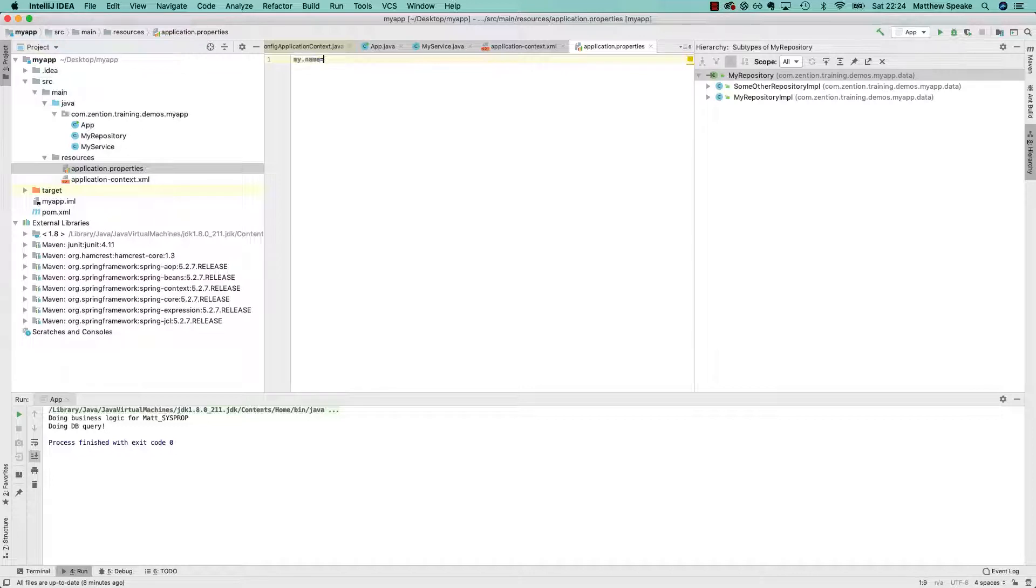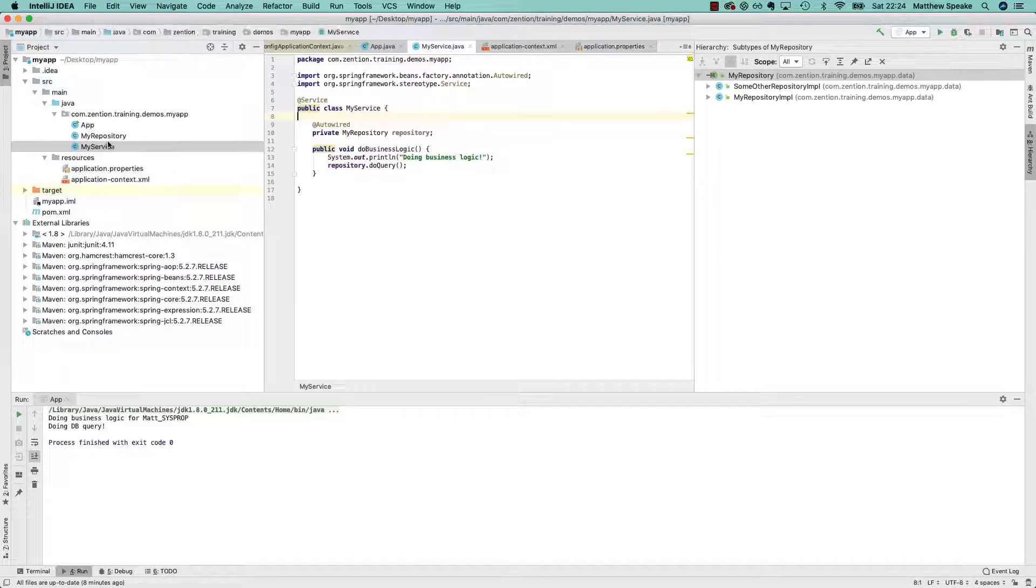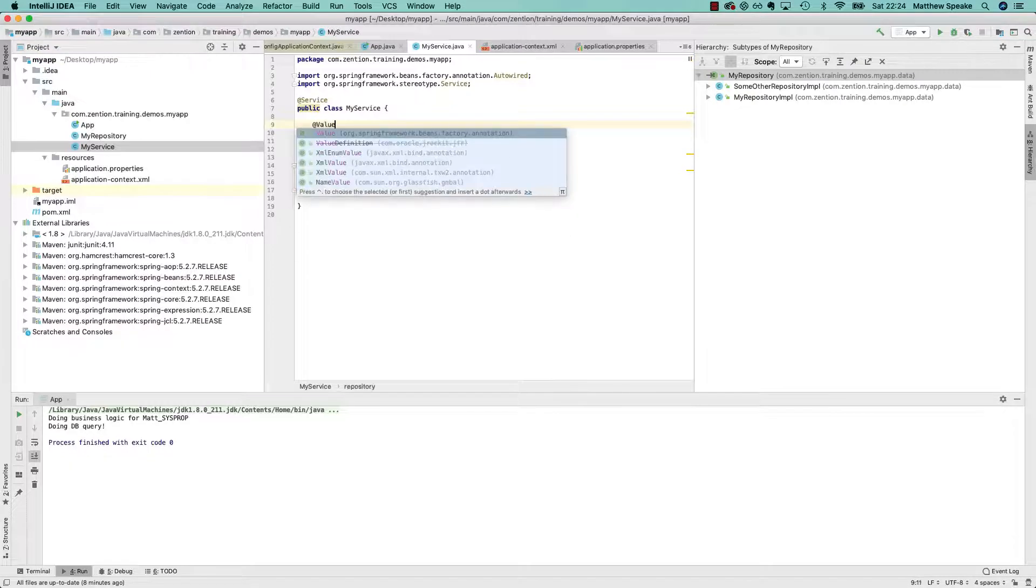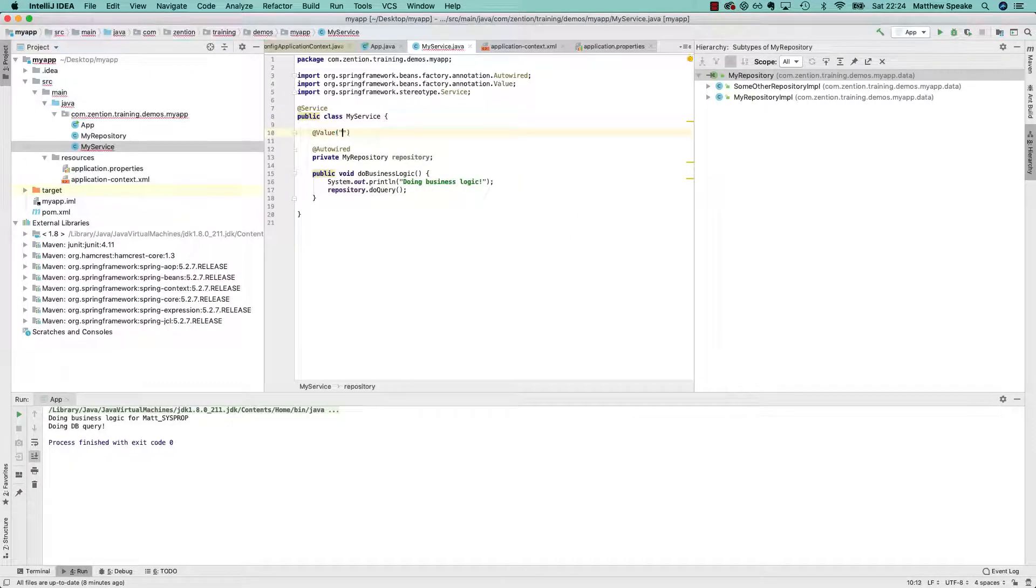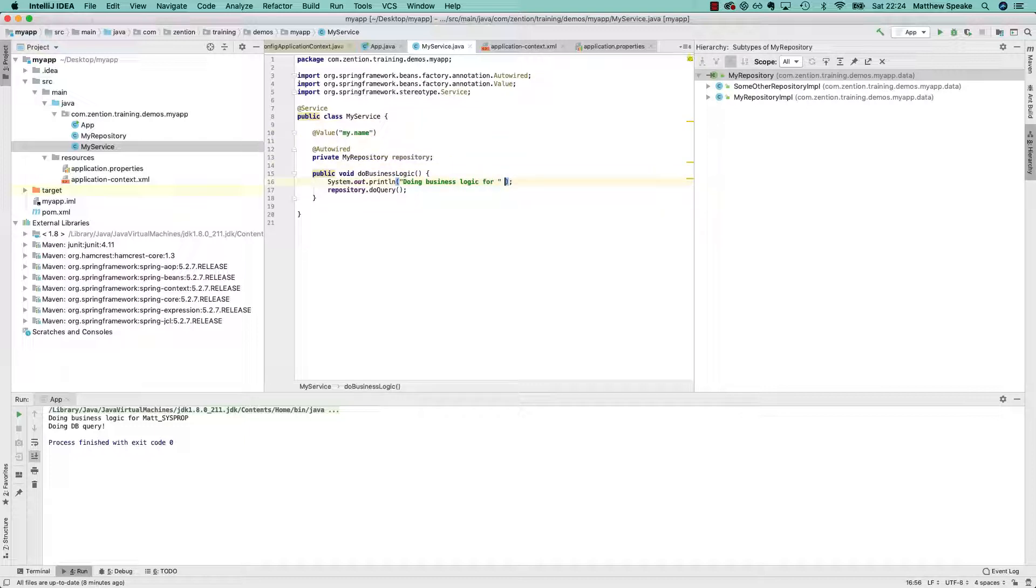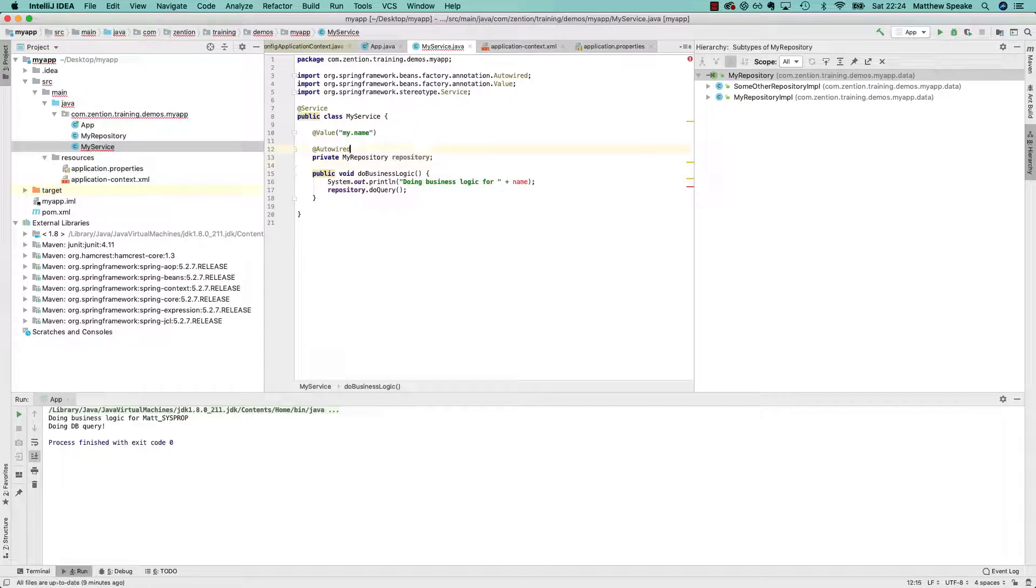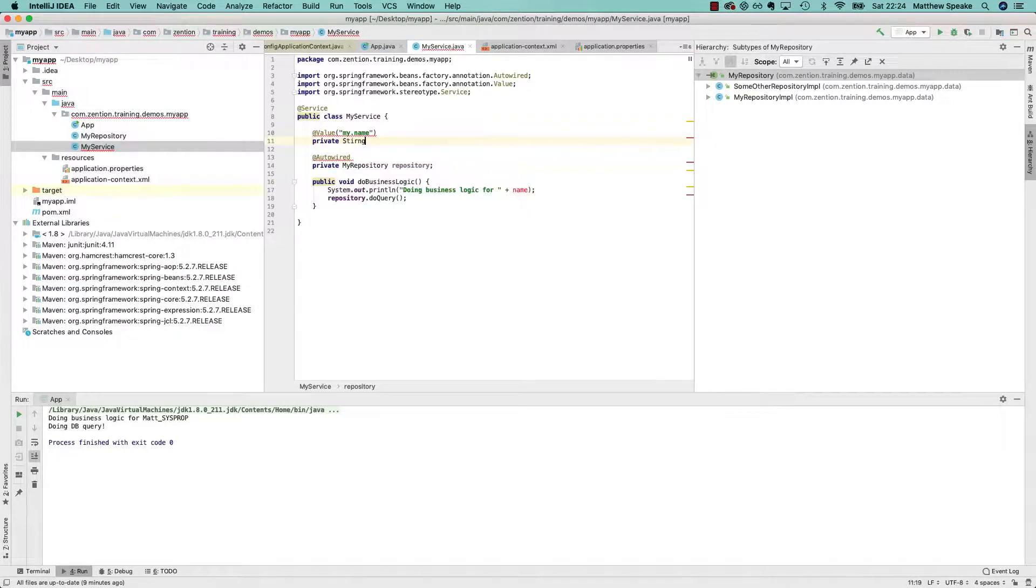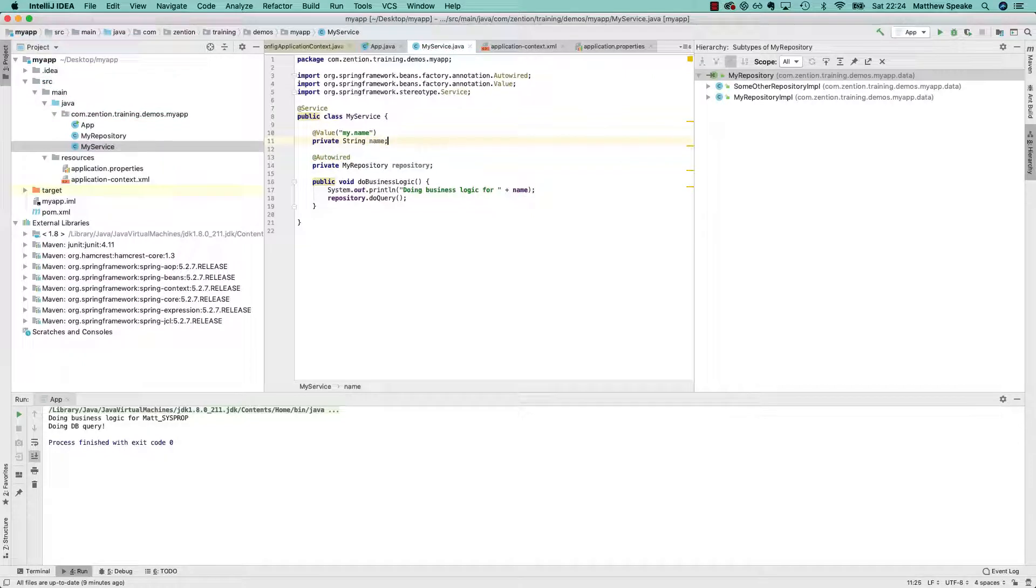my.name equals mat, then inside the service. Same thing as before, we can do @Value of my.name, doing business logic for, and then the name. Of course we need to have a field to store the name, so let's do that.